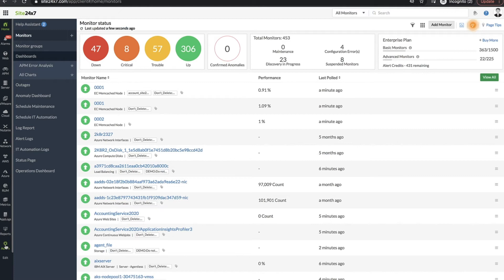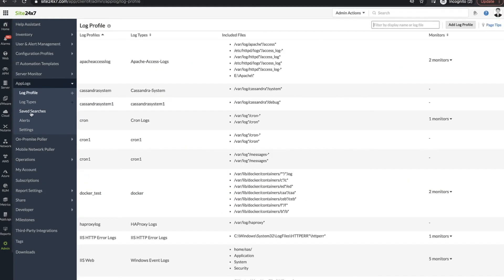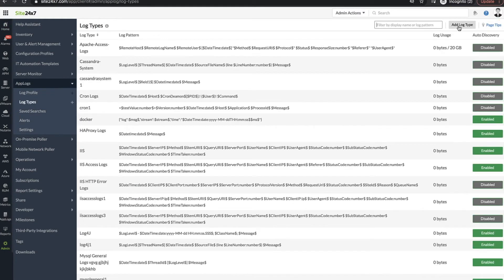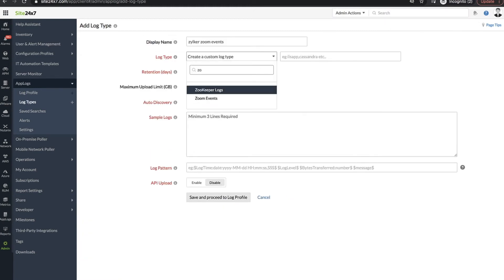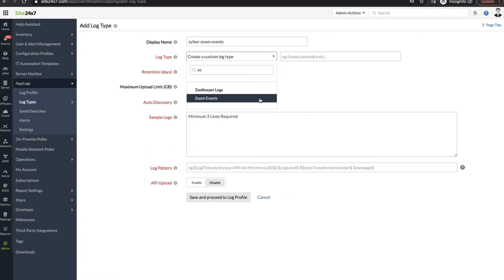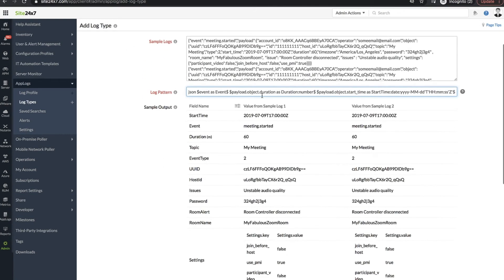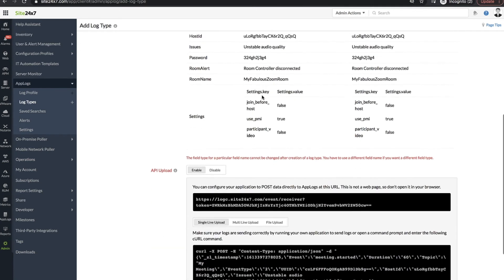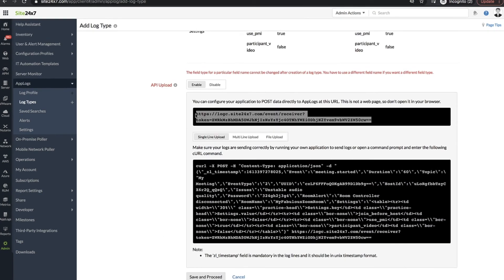The endpoint URL can be found by navigating to Admin, AppLogs, LogTypes, and LogType. Choose Zoom events from the drop-down. You can find the endpoint URL listed here. Provide a name and save the log type configured.